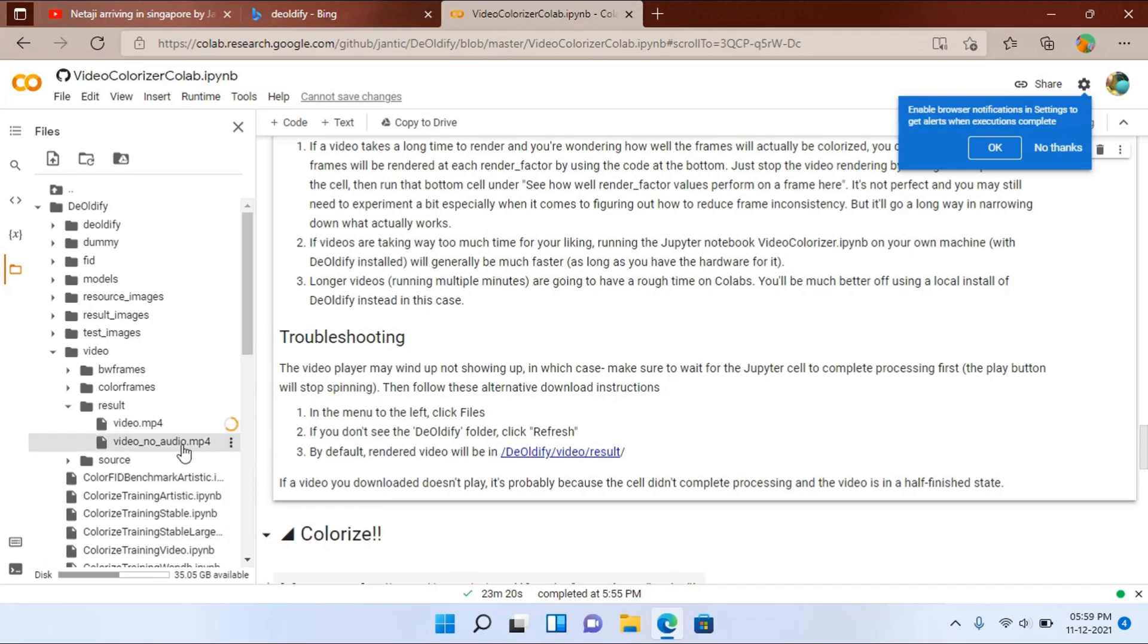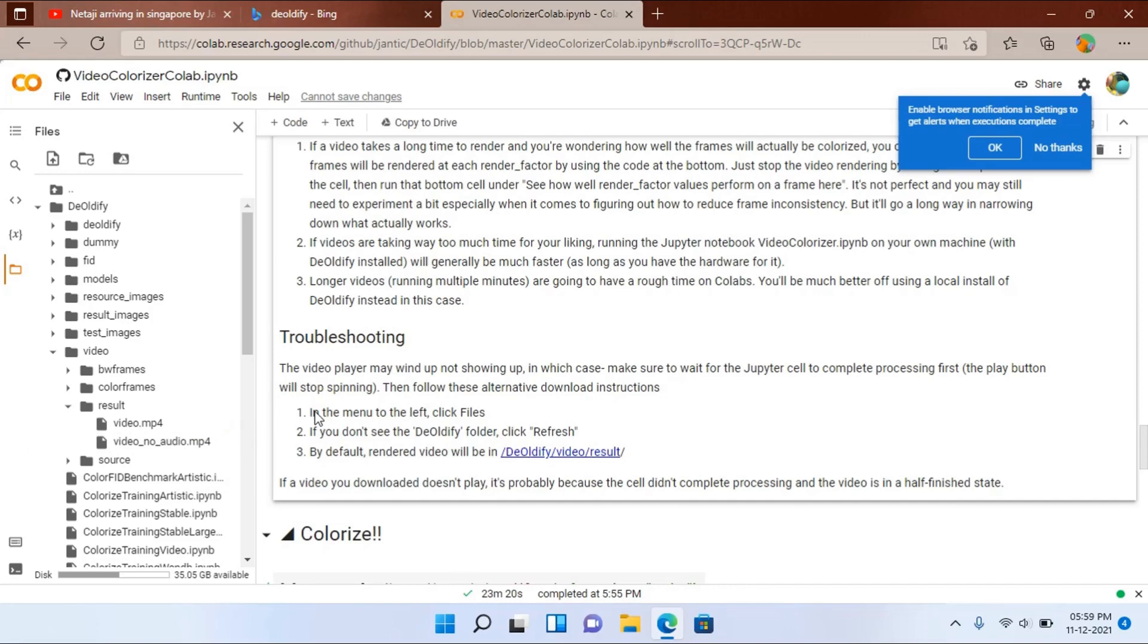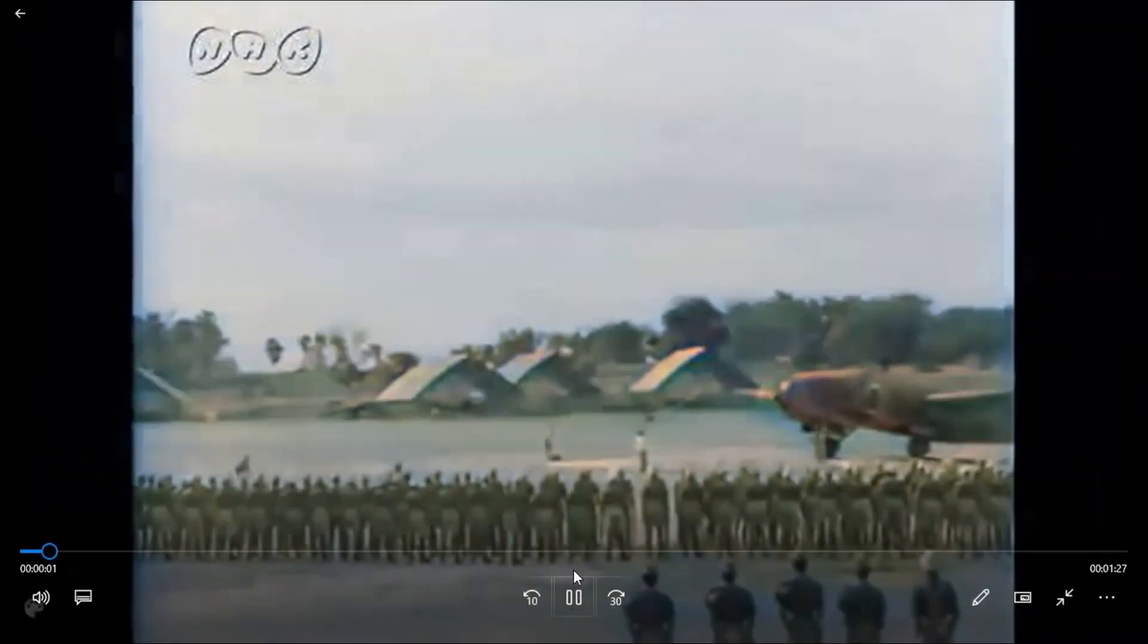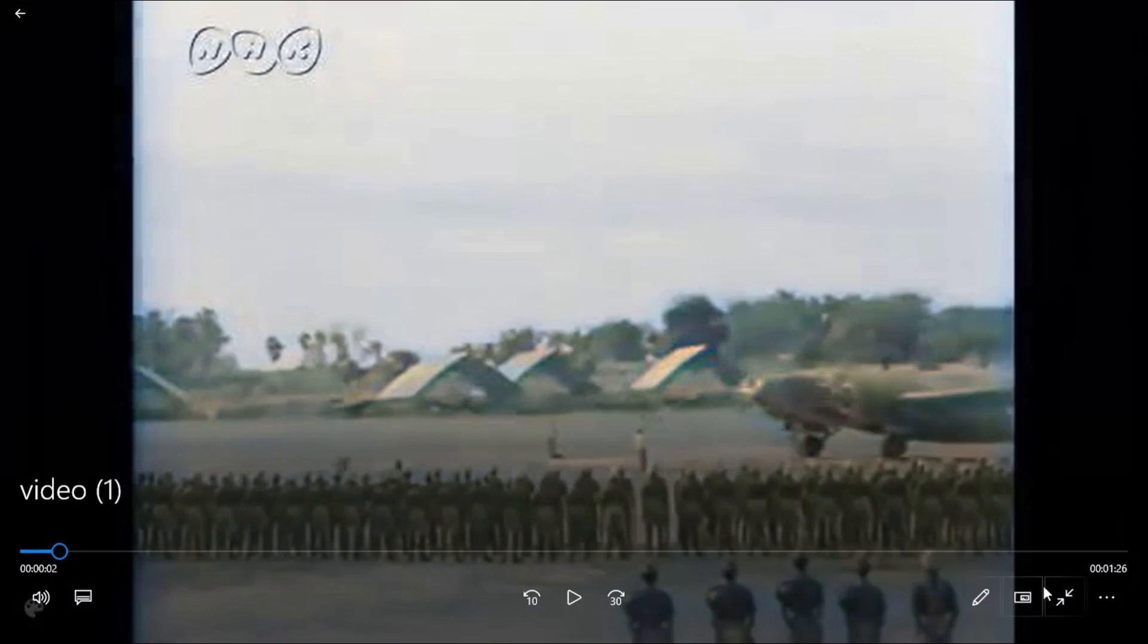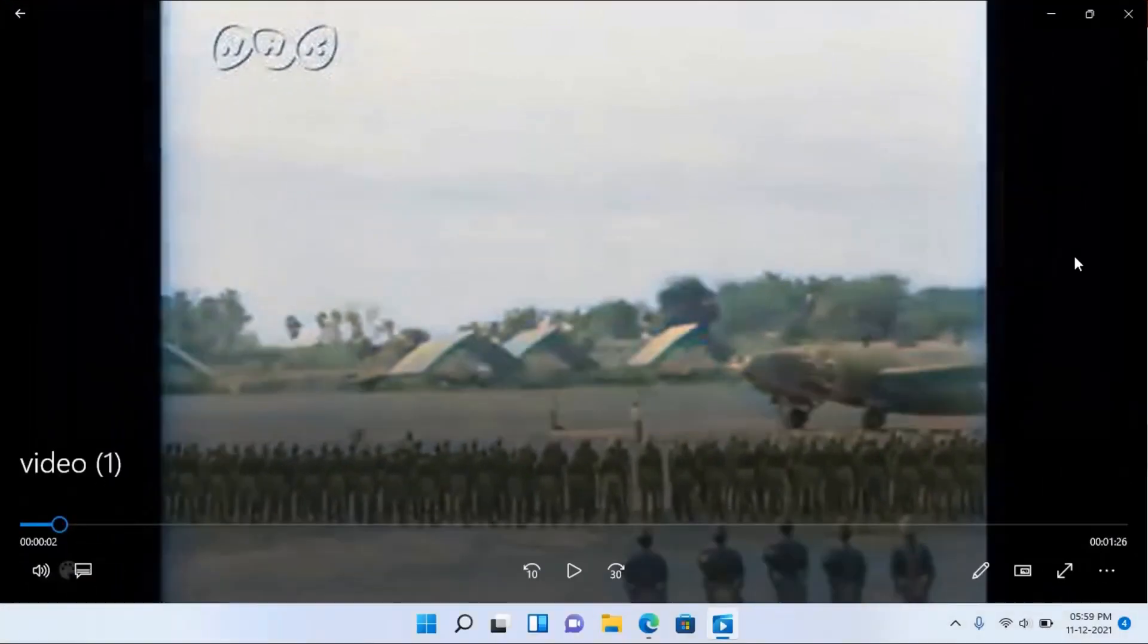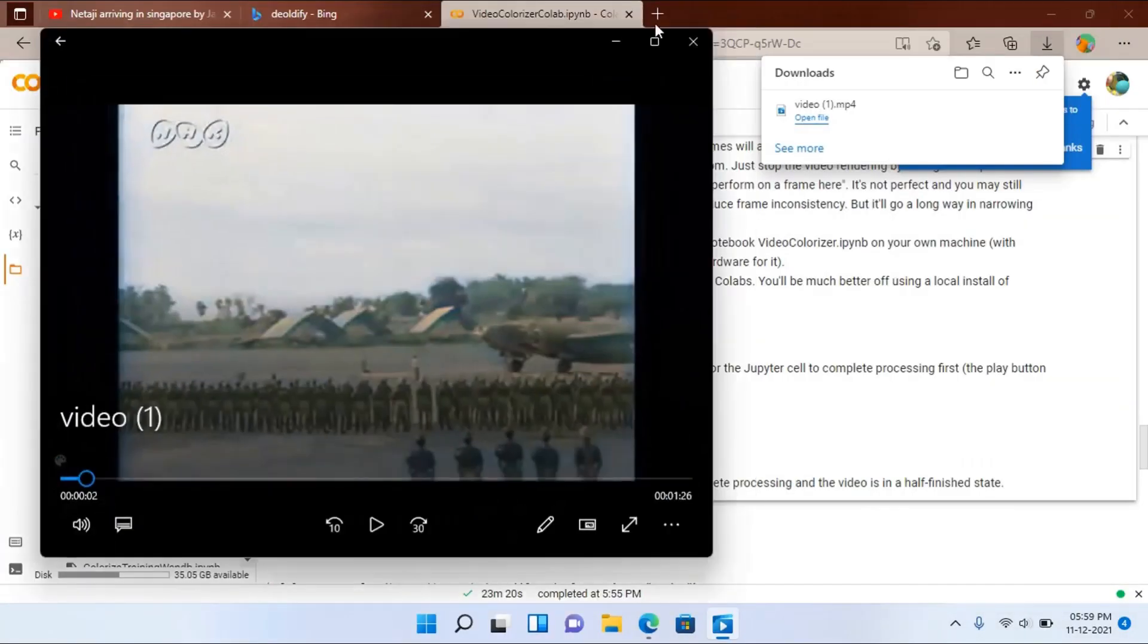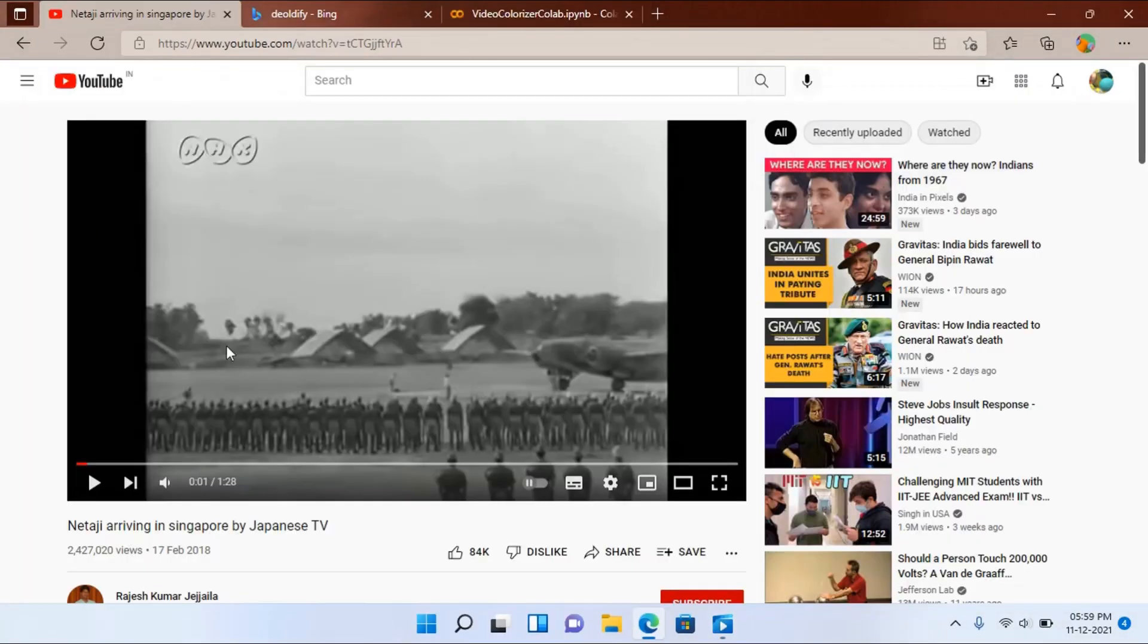There is also an option to download the video with no audio option. So it is up to you which one you will download. So this is the colored video, and the actual video looks like this.